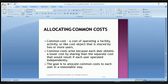Common costs are the cost of operating a facility, activity, or cost object that is shared by two or more users. Common costs arise because each user obtains a lower cost by sharing than the separate costs that would result if each user operated independently. The goal is to allocate common costs to each user in a reasonable way.